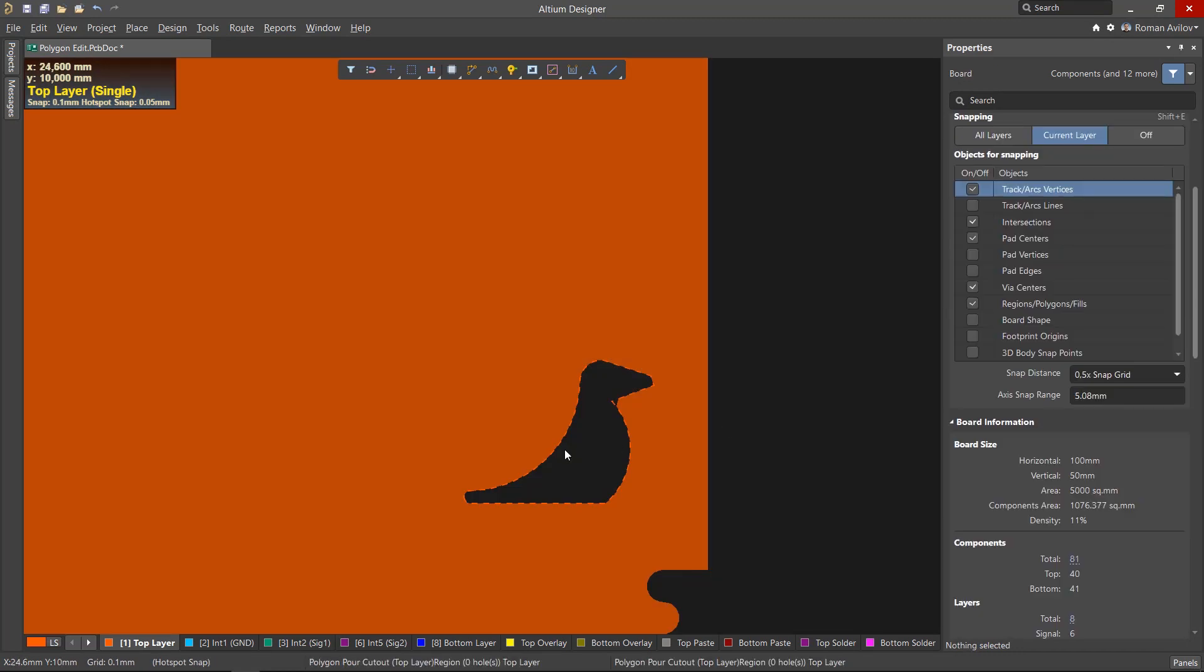So now we've gone over some powerful tools that will help you edit polygons more quickly, efficiently and the way you want. Thanks for watching. Next up, how to remove unused pads.